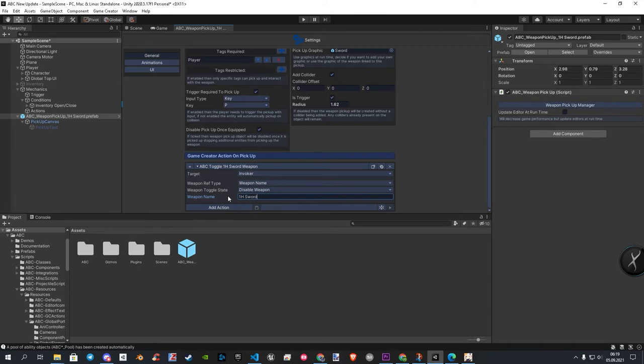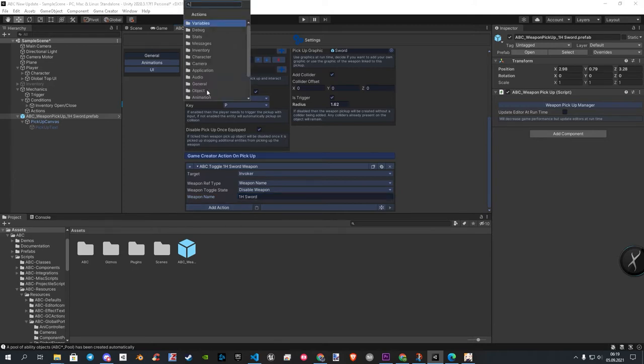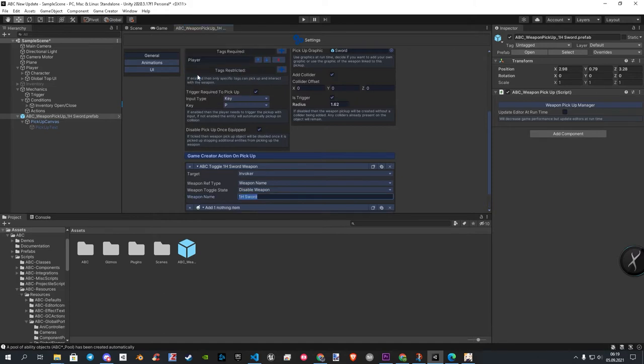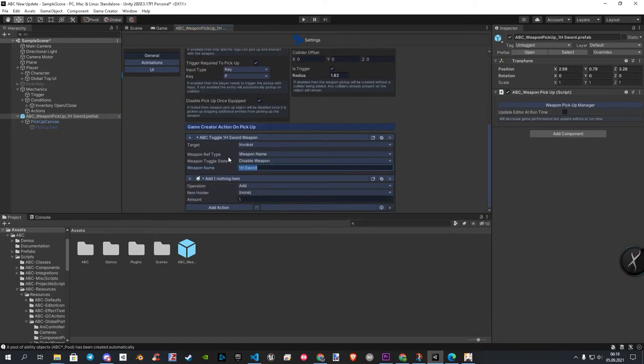As a reminder, be sure you write not your item name. You need to write the weapon name from ABC. After that, we add the item action. Here we only choose our ABC weapon item.